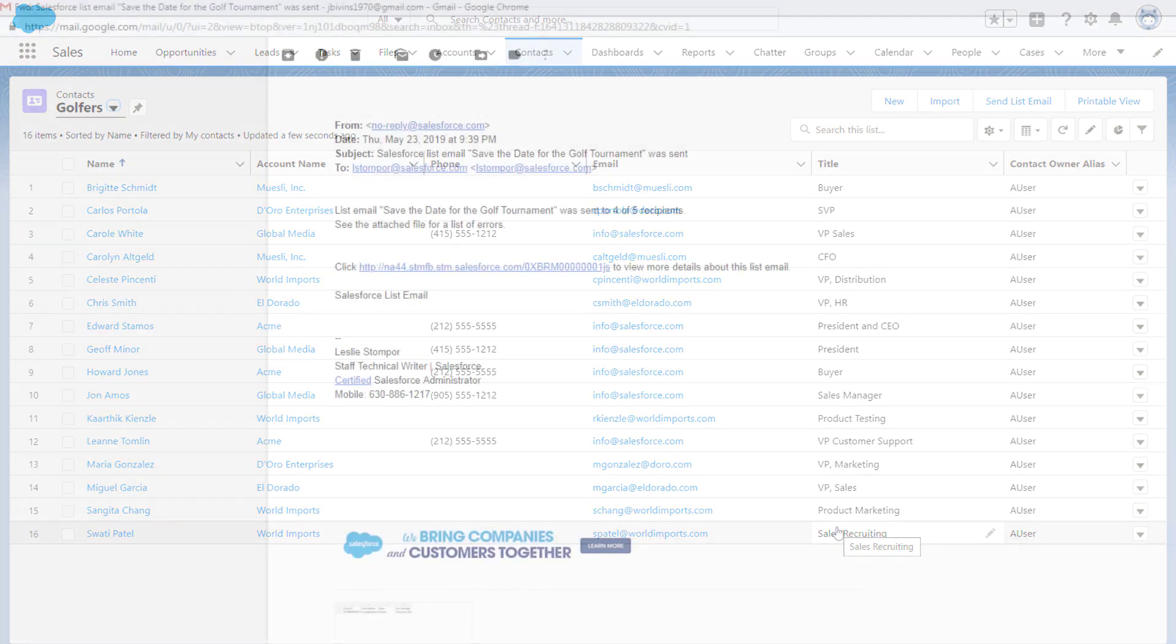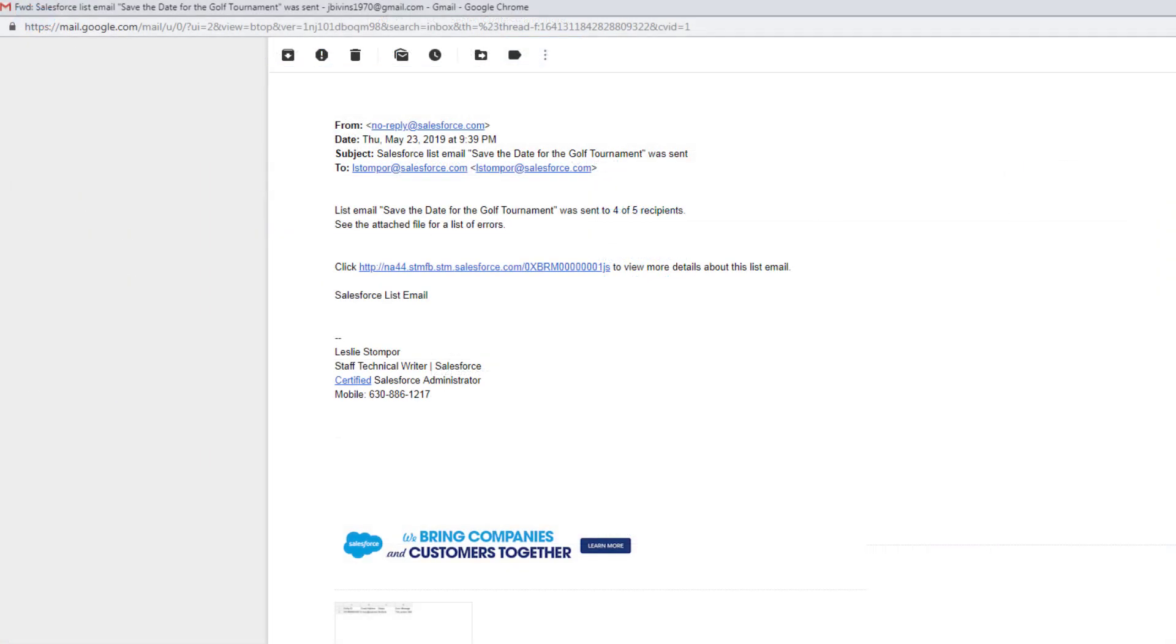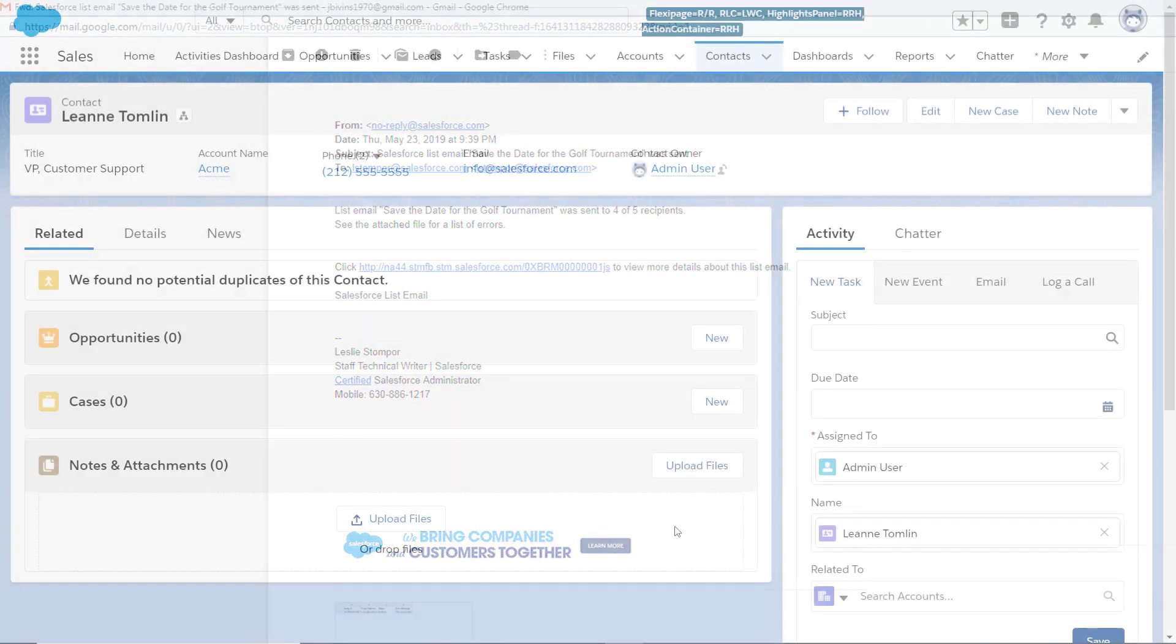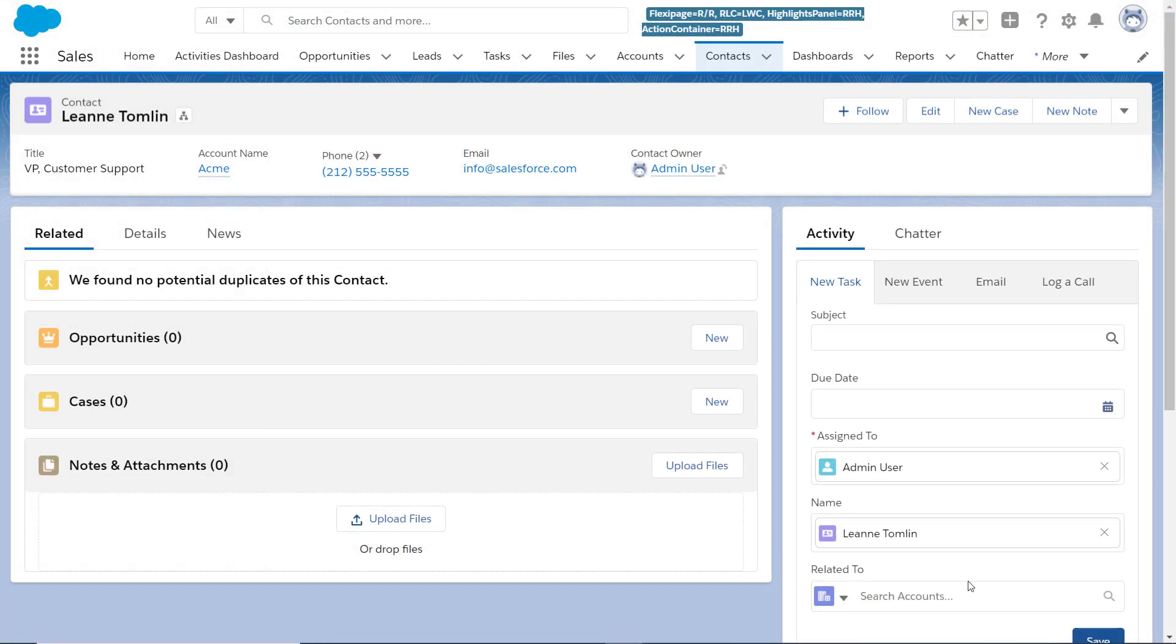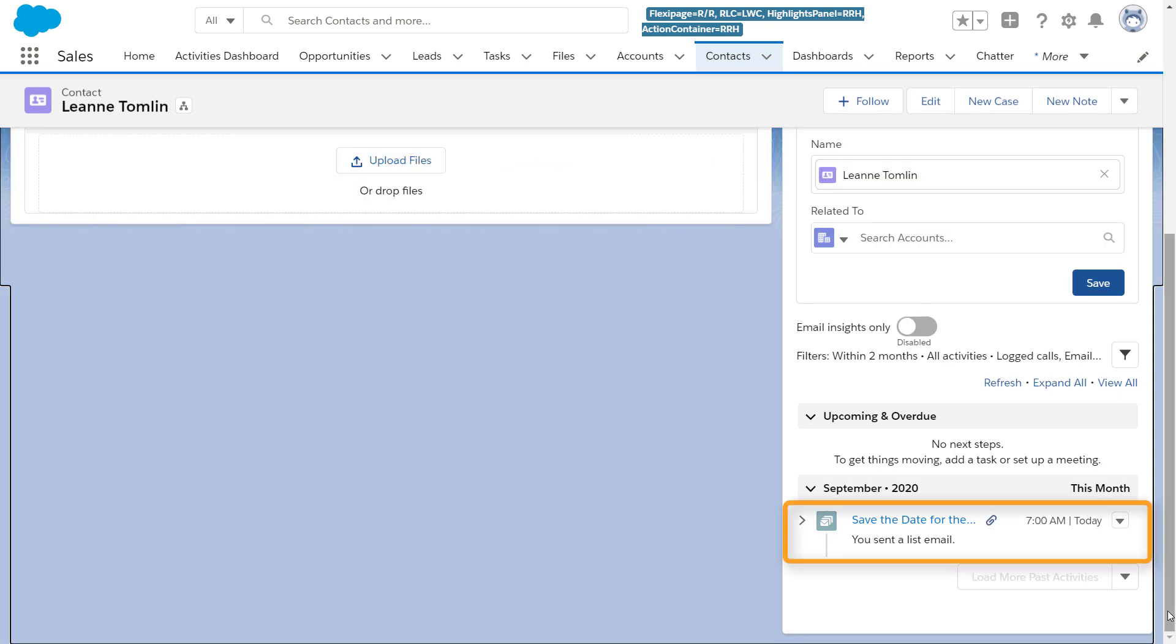You'll automatically receive an email with the status and details of the list email you sent. Back in Salesforce, you can see this email in the activity timeline of each emailed contact. Of course, if you convert a lead, you will see all activities, including those from list emails, on the contact's activity timeline.